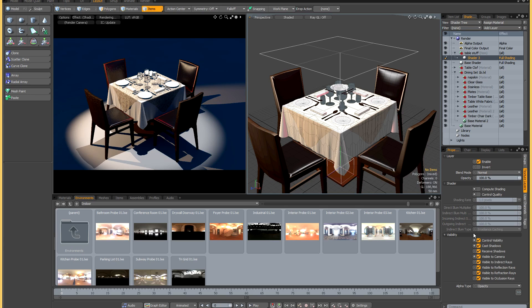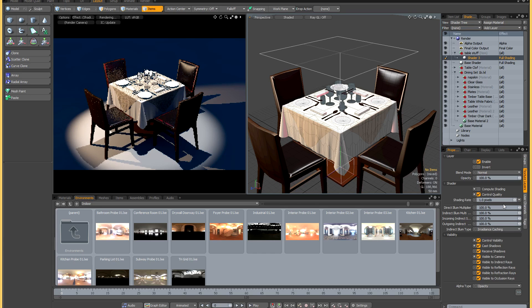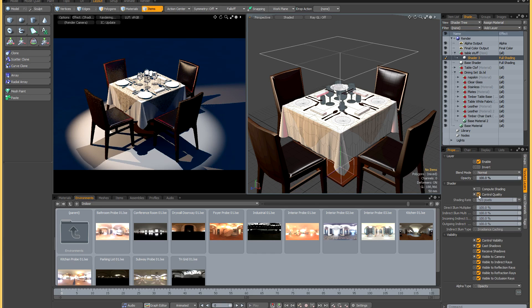You can also control shading quality this way. If that's another thing that you want to do, if you want to assign a finer shading rate to a whole bunch of items, you just tick control quality, set your shading rate, etc.